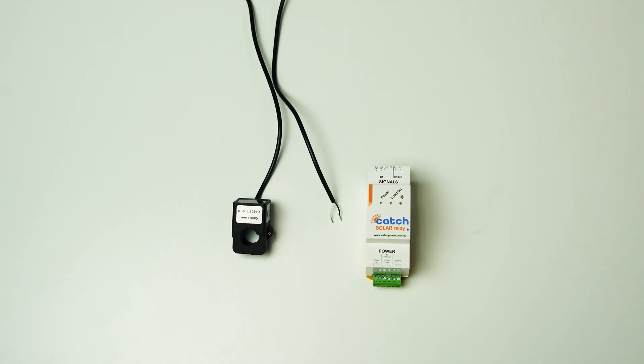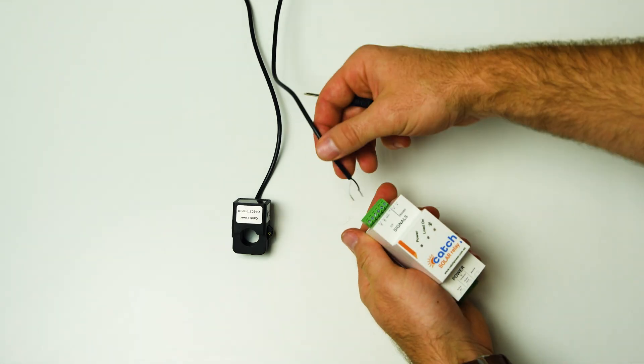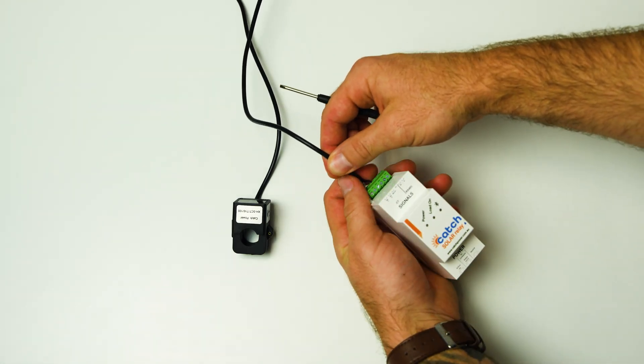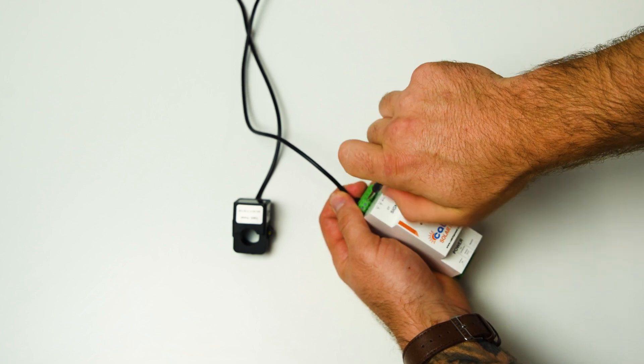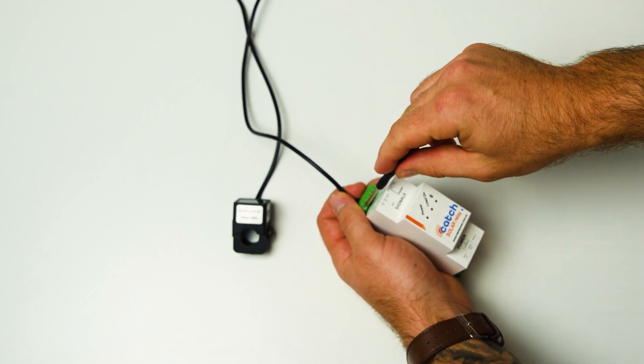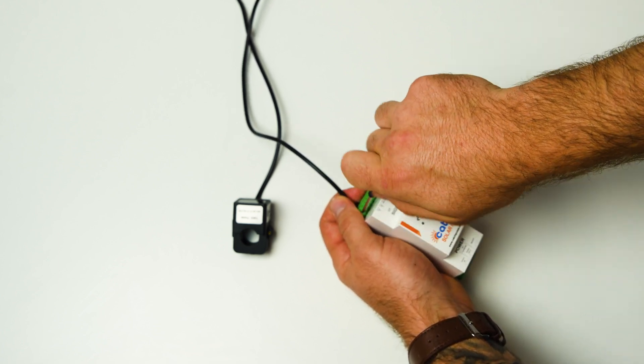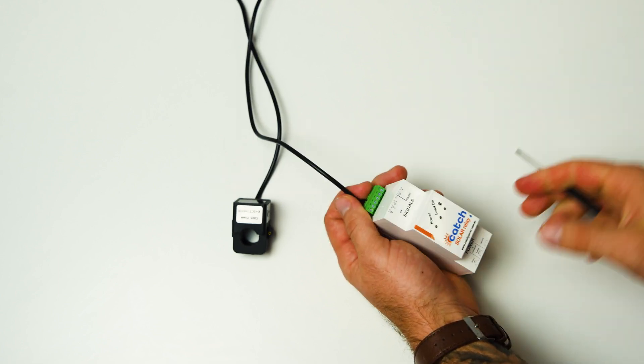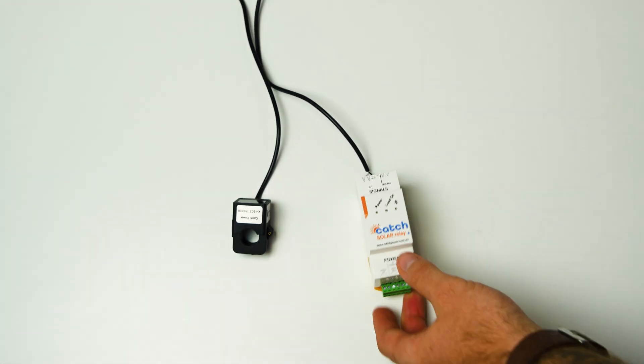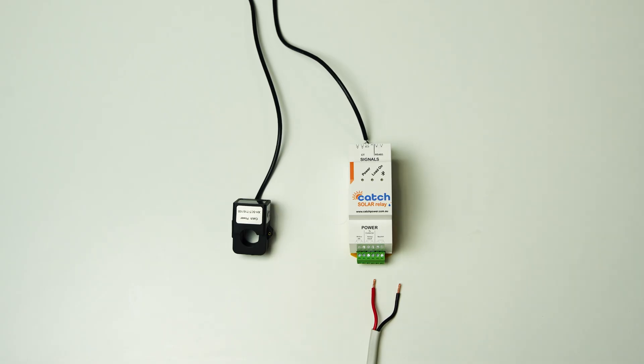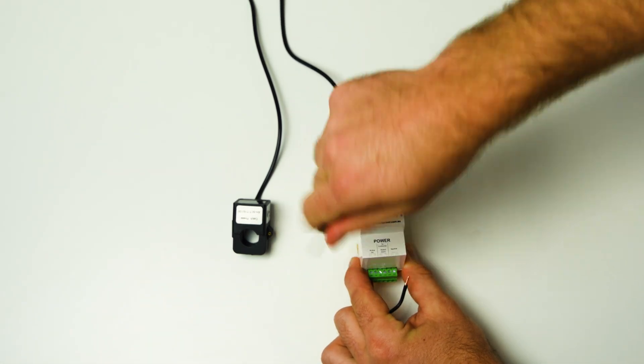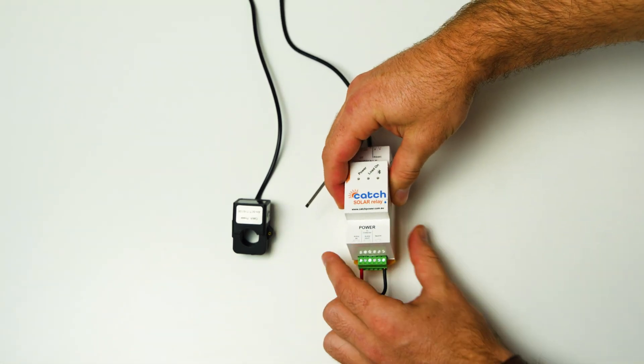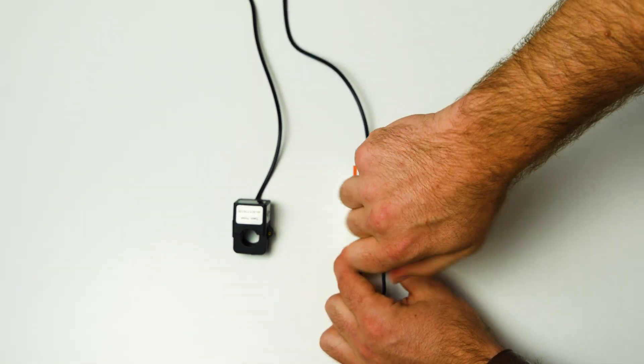Now we connect the CT into the top side of the relay with the white cable in W1 terminal and black into black. The AC connection is at the bottom of the relay with red into active and black into neutral.